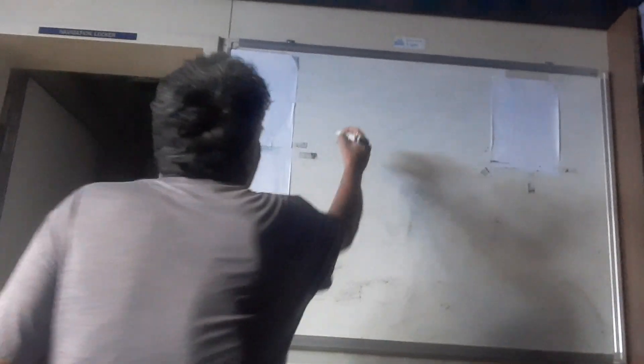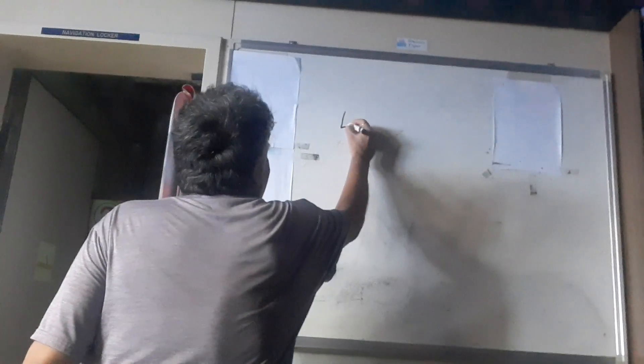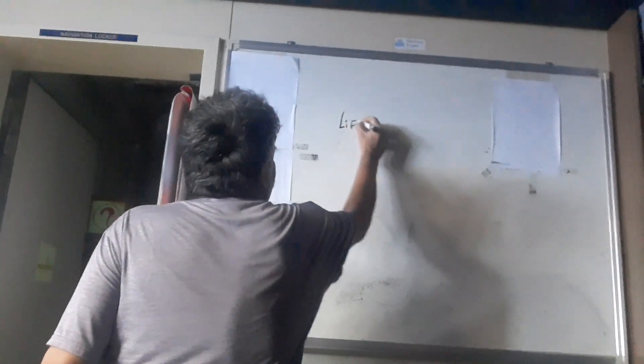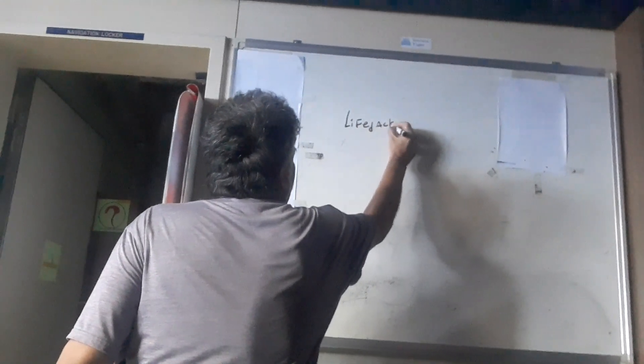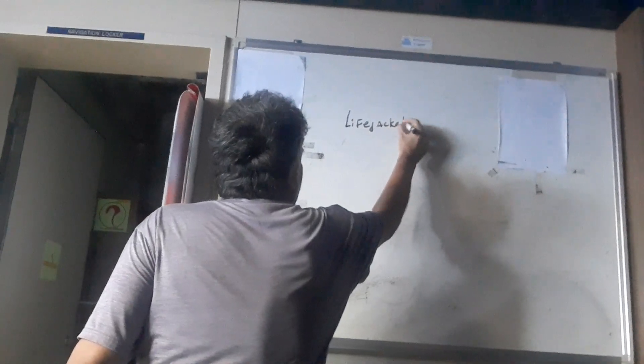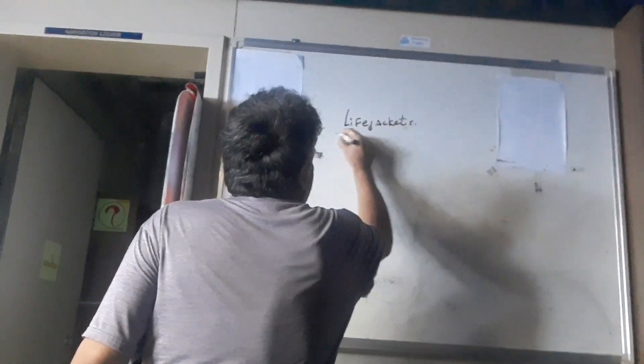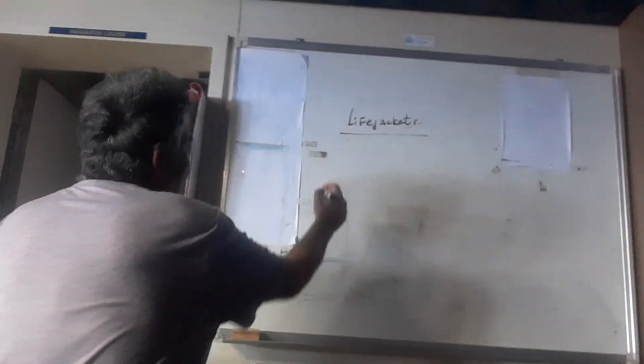Today we will discuss some new regulations for life jackets. Some new SOLAS regulations which came a few years back. The first is...